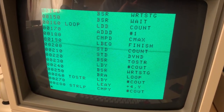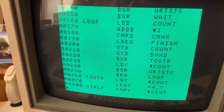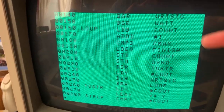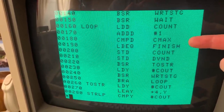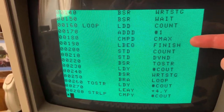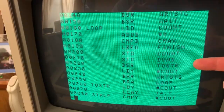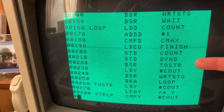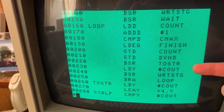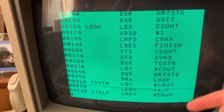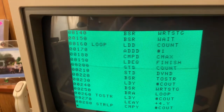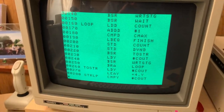I'm not going to go through the whole thing, but you can see the various pieces: add one, compare it, if we're done finish, store it, convert it to a string, write it out to the screen, and then branch back up and do the whole thing again.